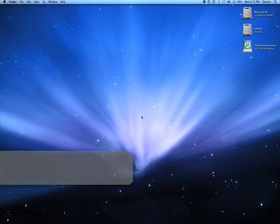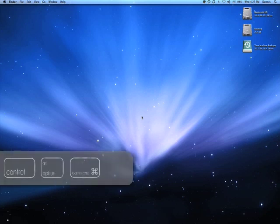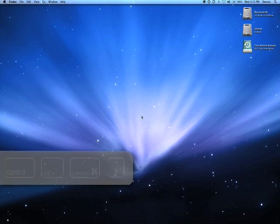What you got to do is hold down the control key, the option key, the command key, and press the number 8. And then that'll make your screen negative.